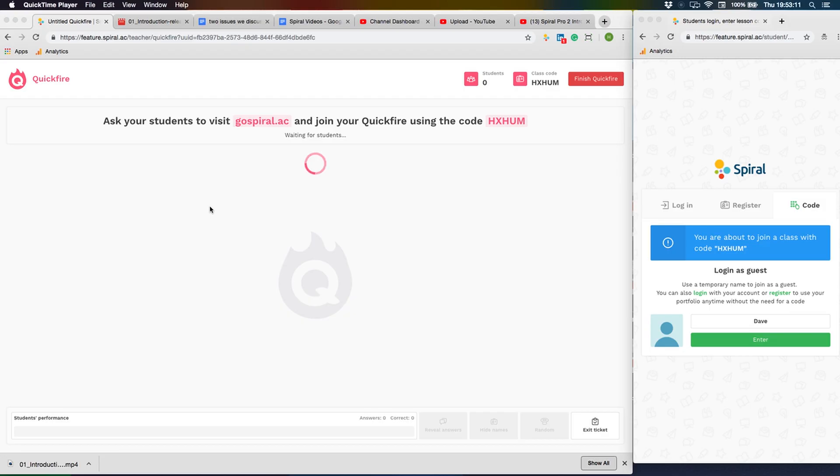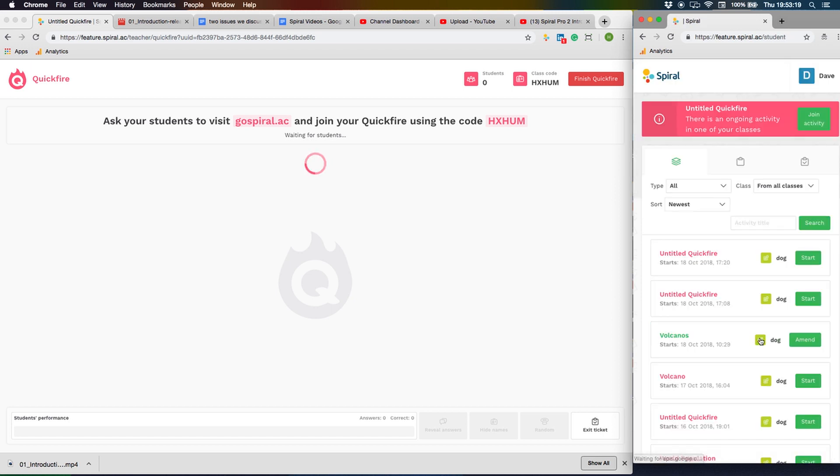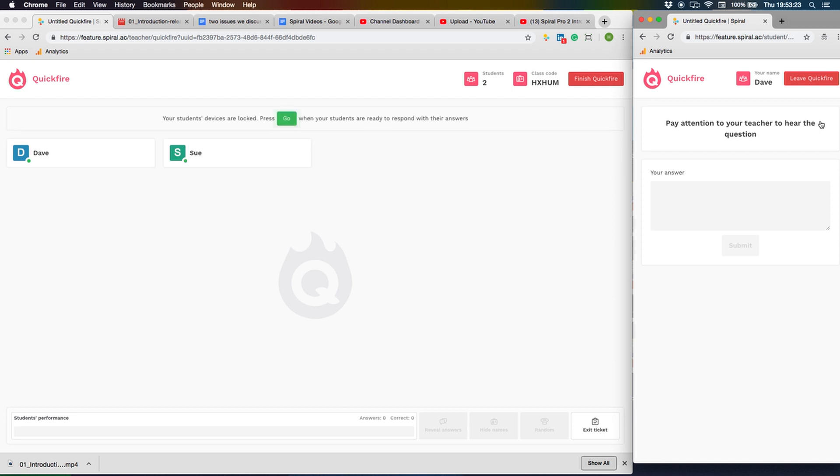Launch Quickfire Lite and ask students to go to Spiral AC. Enter the code or login and select the live activity. Their names will appear on the whiteboard. In this demonstration, the main image on the left is the whiteboard view and on the right is the student device.